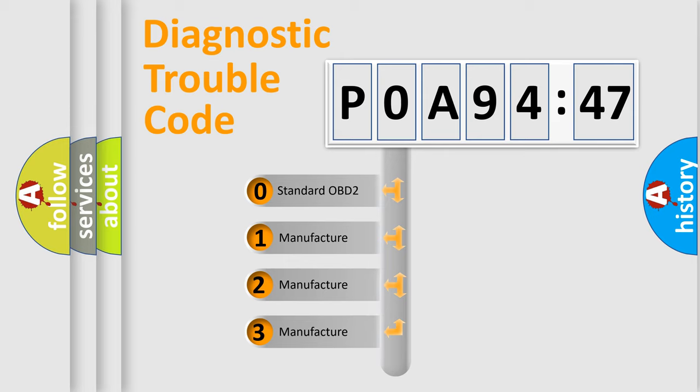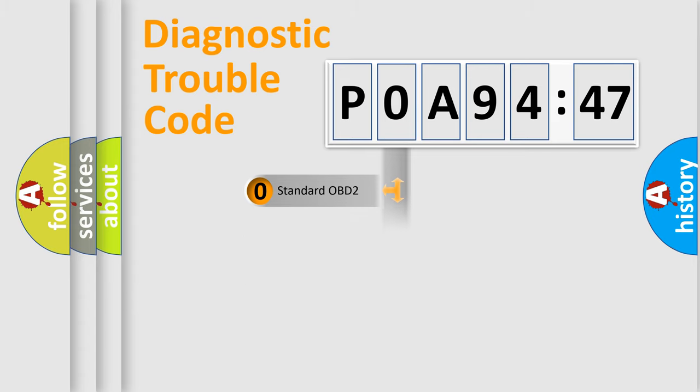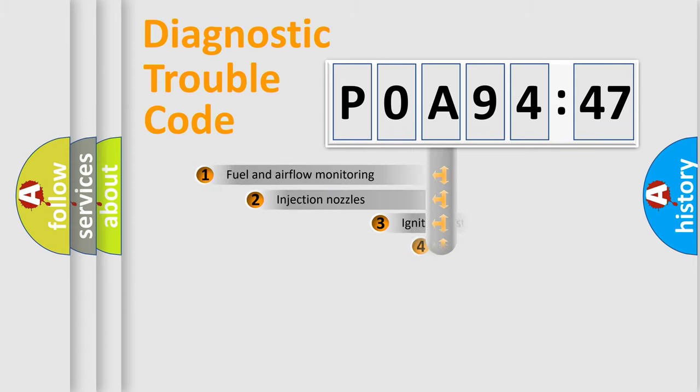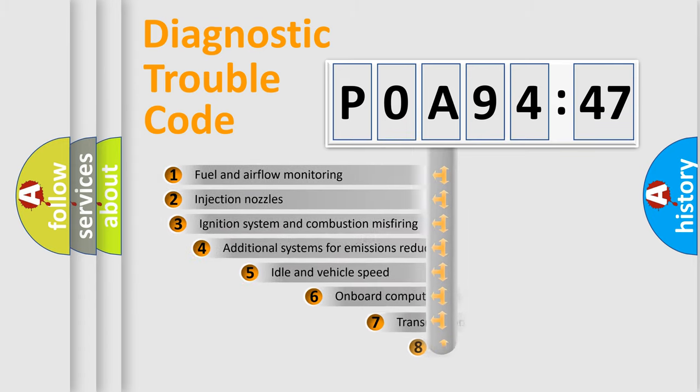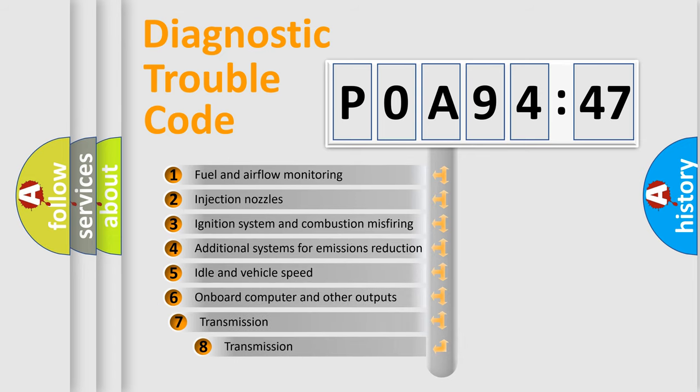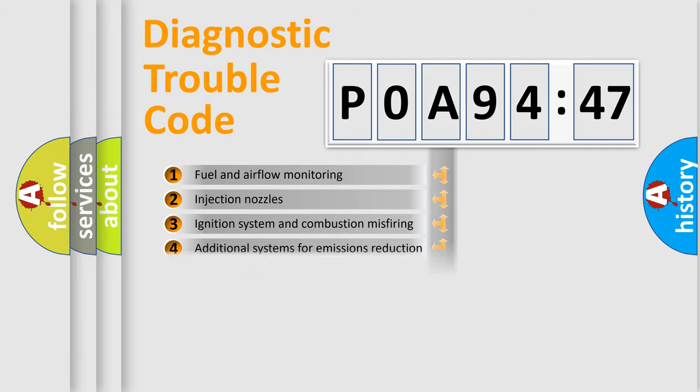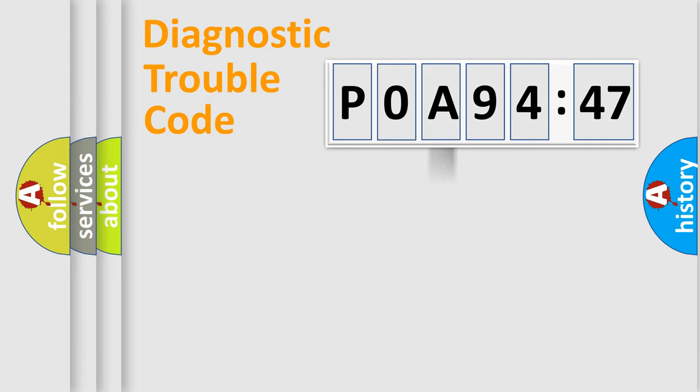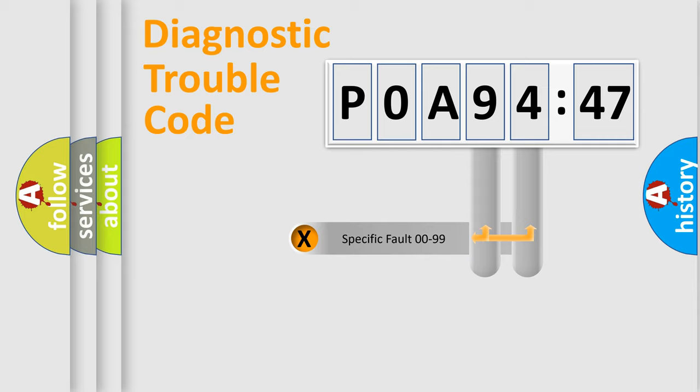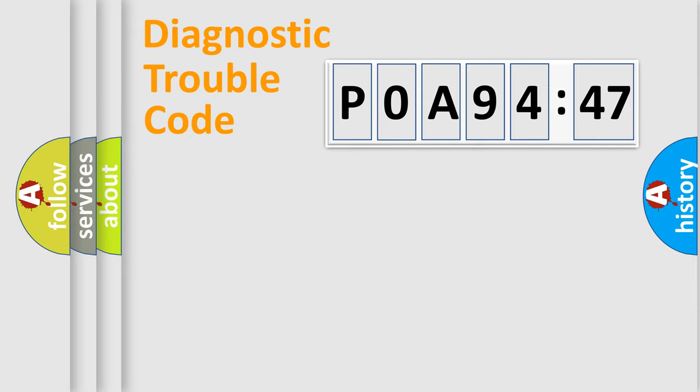If the second character is expressed as zero, it is a standardized error. In the case of numbers 1, 2, or 3, it is a manufacturer-specific error. The third character specifies a subset of errors. The distribution shown is valid only for the standardized DTC code. Only the last two characters define the specific fault of the group.